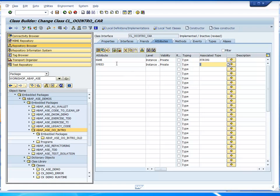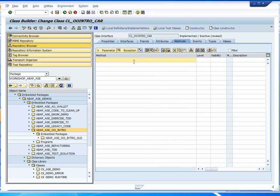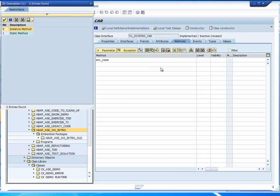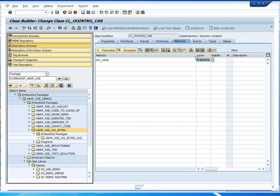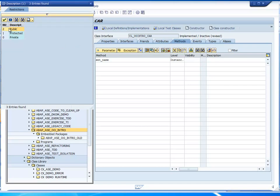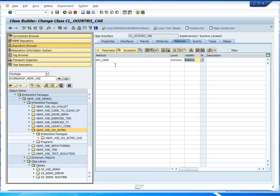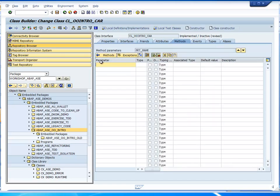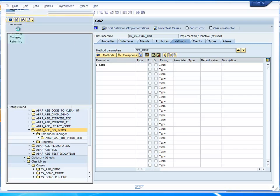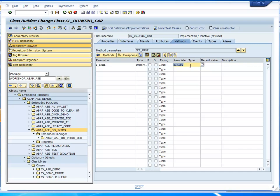Let's define a method — a very simple one: set_name. It asks for a level. Basically everything you do in source code you have to define here by properties. Static versus instance method — the difference we'll see in a minute. Visibility should be public because we want to be able to call it from outside. The method needs parameters. We want to define a name — an importing parameter of type string. This method has one parameter. Let's go back and that's enough.